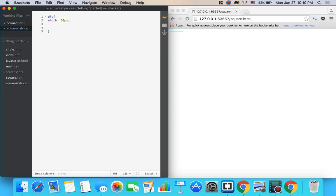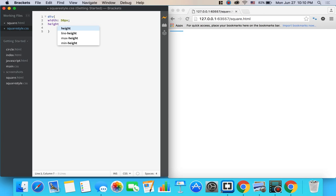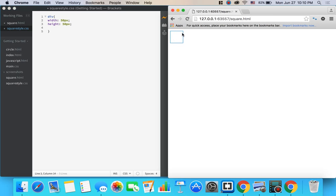Going to go to the next line and we're going to give it a height colon of 50px as well because that has to be a square. We see our square over here.